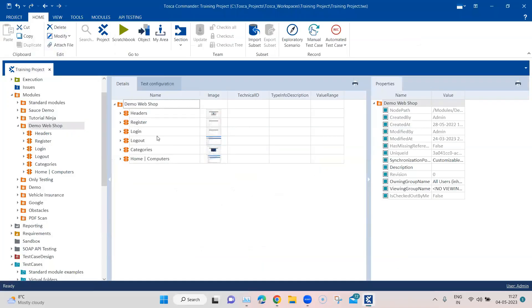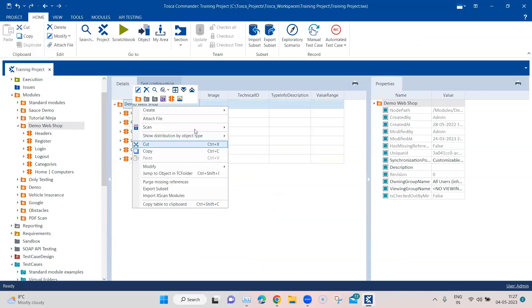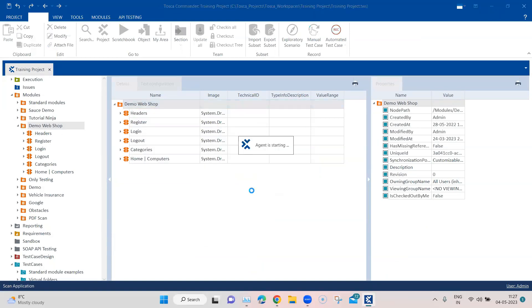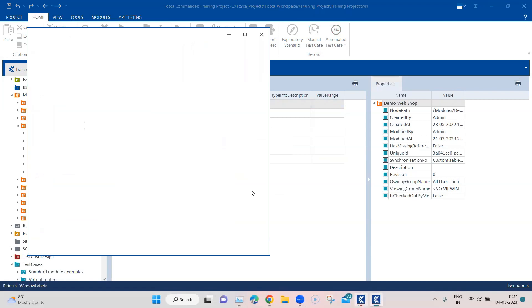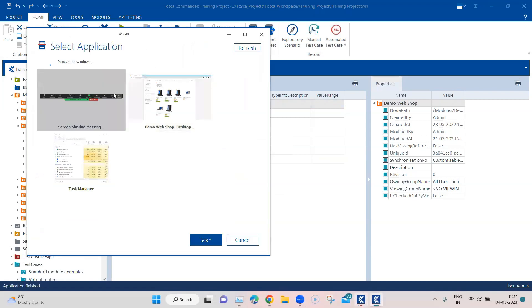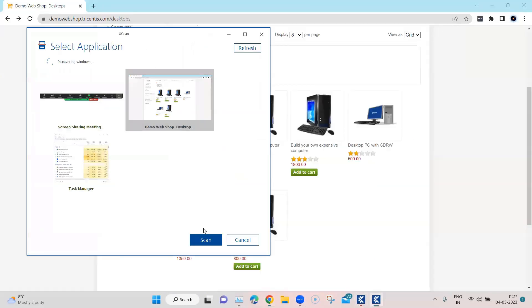So let me go back to Tosca and here I'm going to scan this particular application and add this particular button into our module. So let's do that first and I'm going to select this application here.